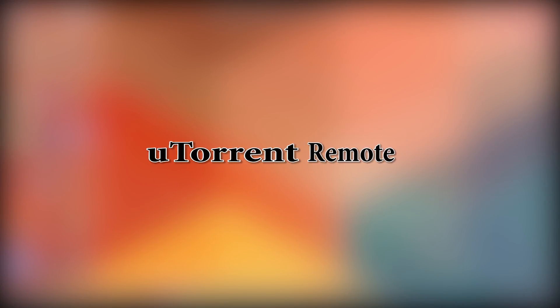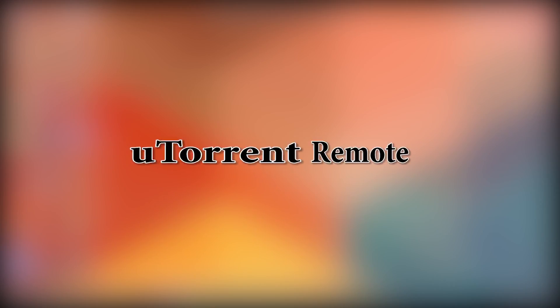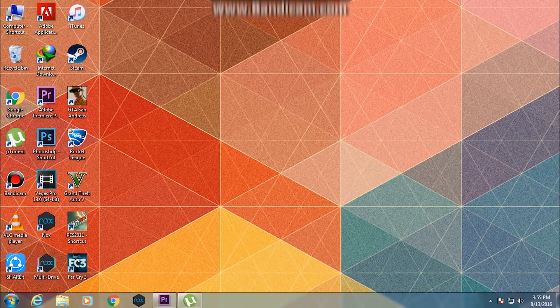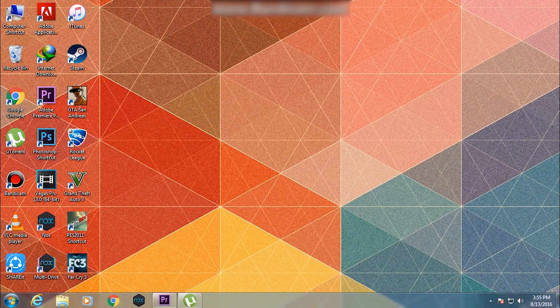Hey everyone, in this video I'm going to show you how to control your uTorrent downloads via your Android smartphone. Let's begin.